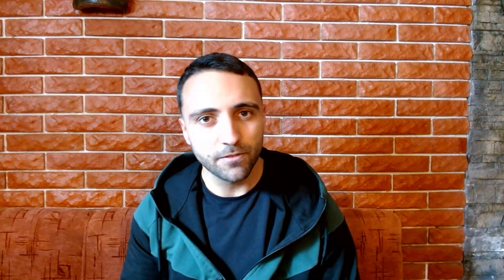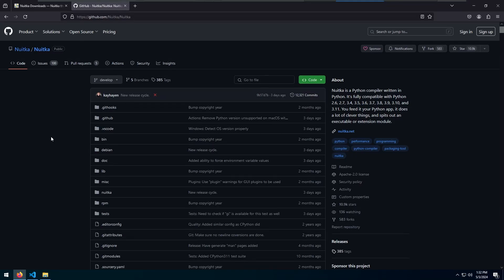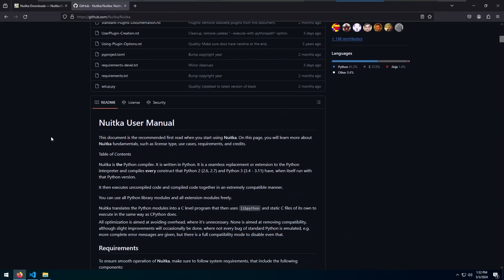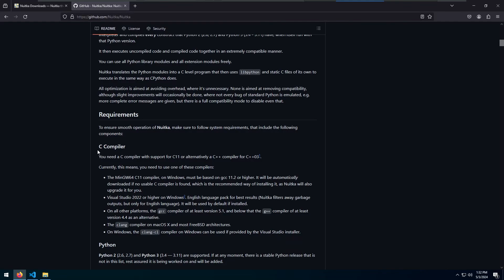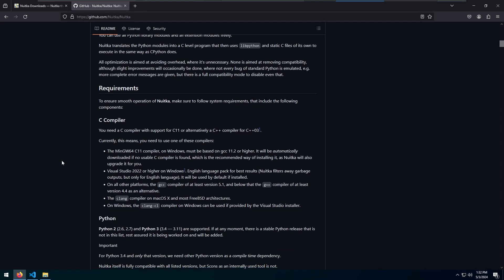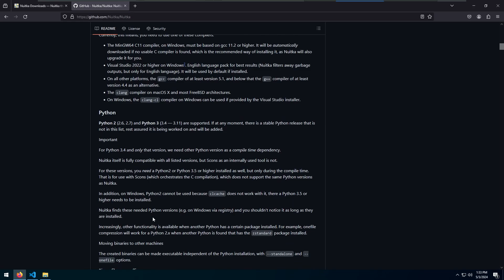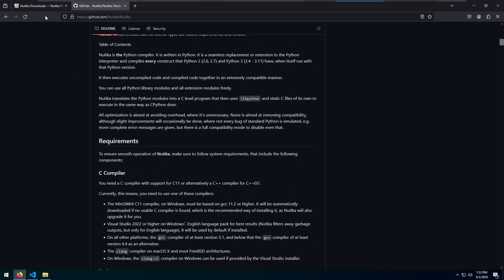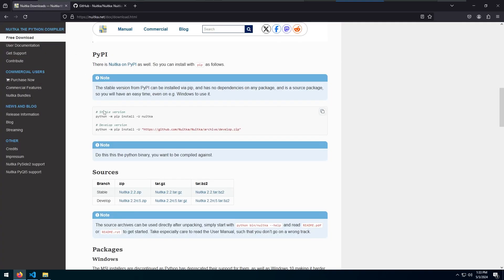I found Nuitka to be extremely easy to use, set up, and from its alternatives, quite stable. On the official Nuitka GitHub page, there are important requirements: first, you need a C compiler — it's best to install it using Visual Studio 2022 and set up your C++ development toolkit. Nuitka currently supports Python 2 versions 2.6 and 2.7, and Python 3 from 3.4 to 3.11. Installing Nuitka is extremely simple — just do pip install Nuitka and you should be good to go.